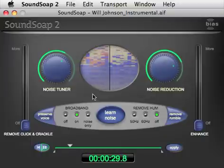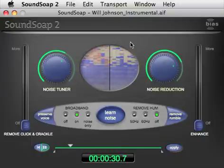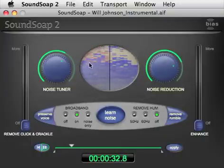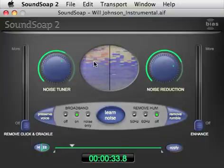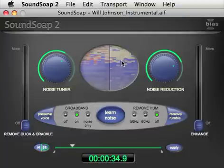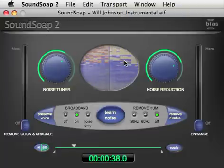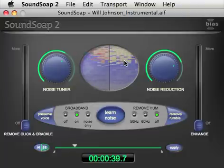The Wash Window works as a visual aid. The left half displays the original audio signal, and the right half shows the signal after cleaning. Red represents noise, and blue represents the desired audio content.